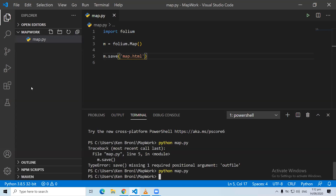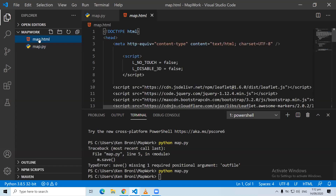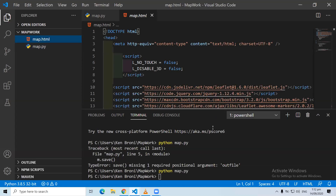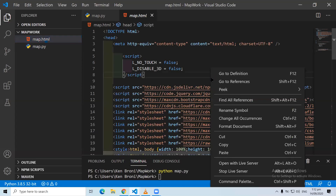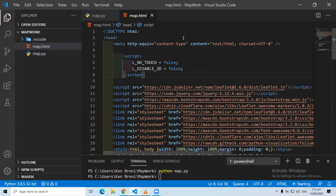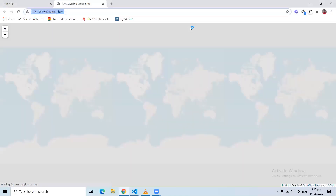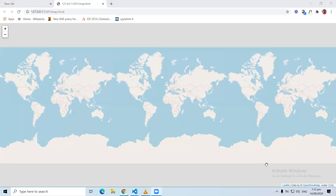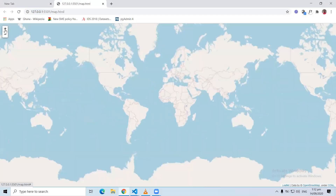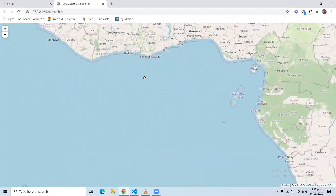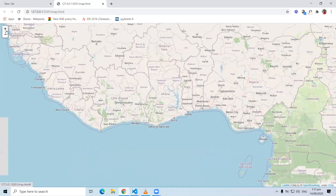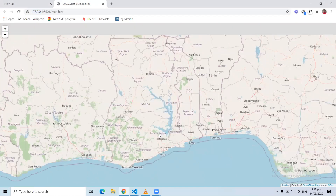With this one you're not going to get any error. You're going to see the map.html file appear. When you click on it and open it in Live Server, there's the map — just three lines of code and we have that map. We can zoom in and do the things we were doing last time.